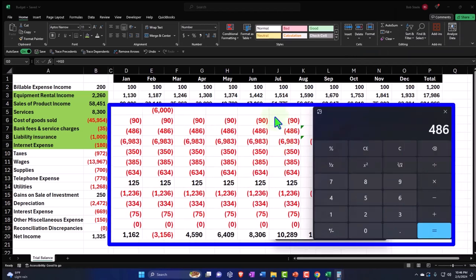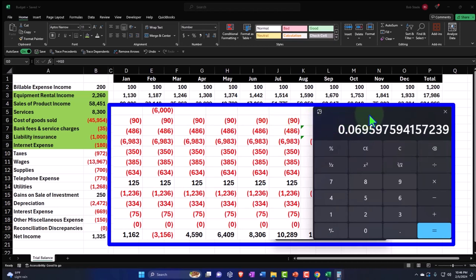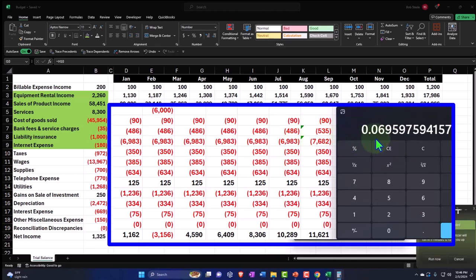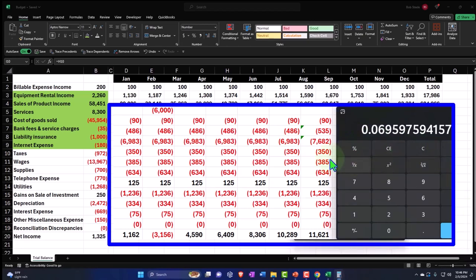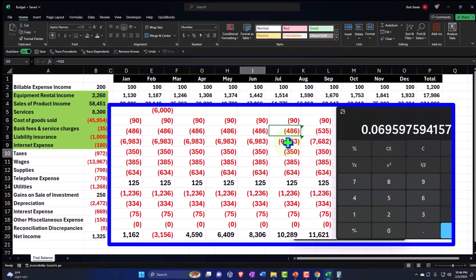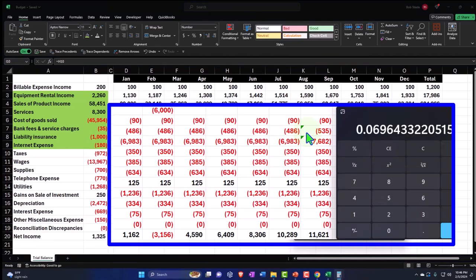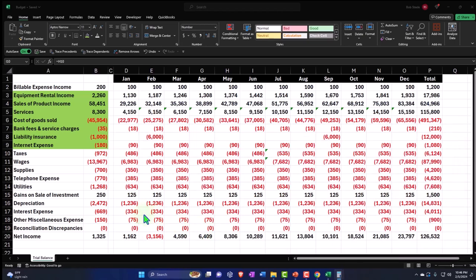486 divided by the 6983 is 6.9%. So I could have done this. And the other way I could have done this is say, I believe that 6.9% should stay basically constant. Or I can just have it increased by the same amount as we did here. So now I have the 535 divided by the 7682 and still 6.9%. So we still have that relationship.